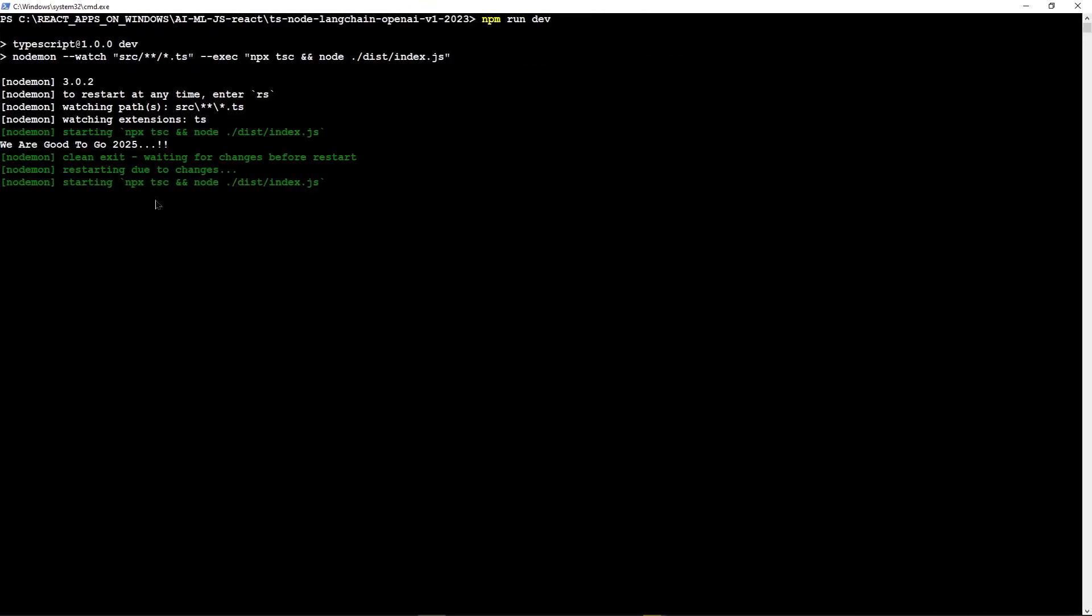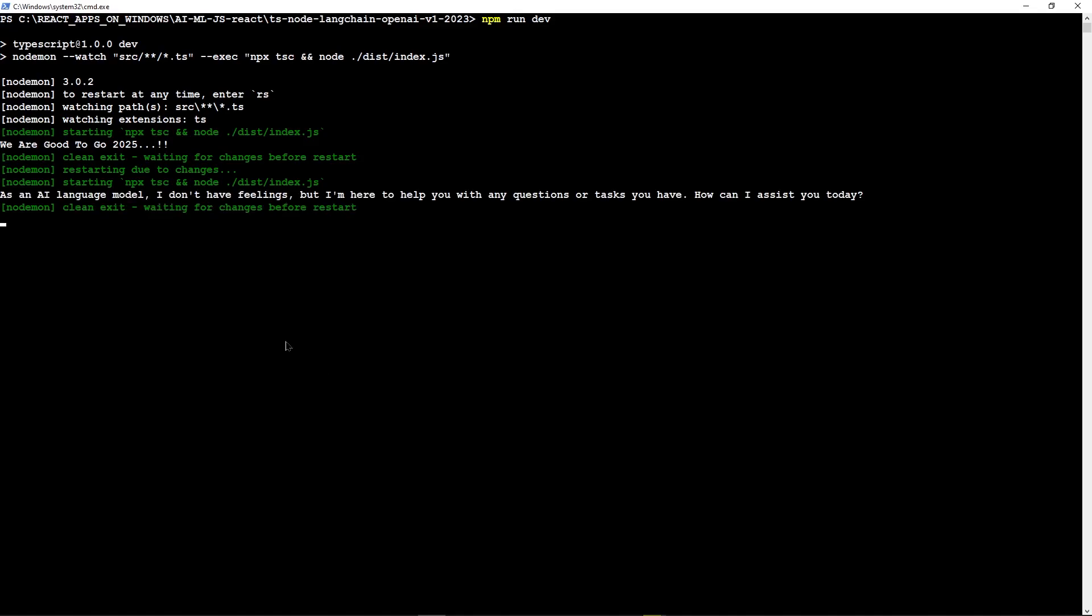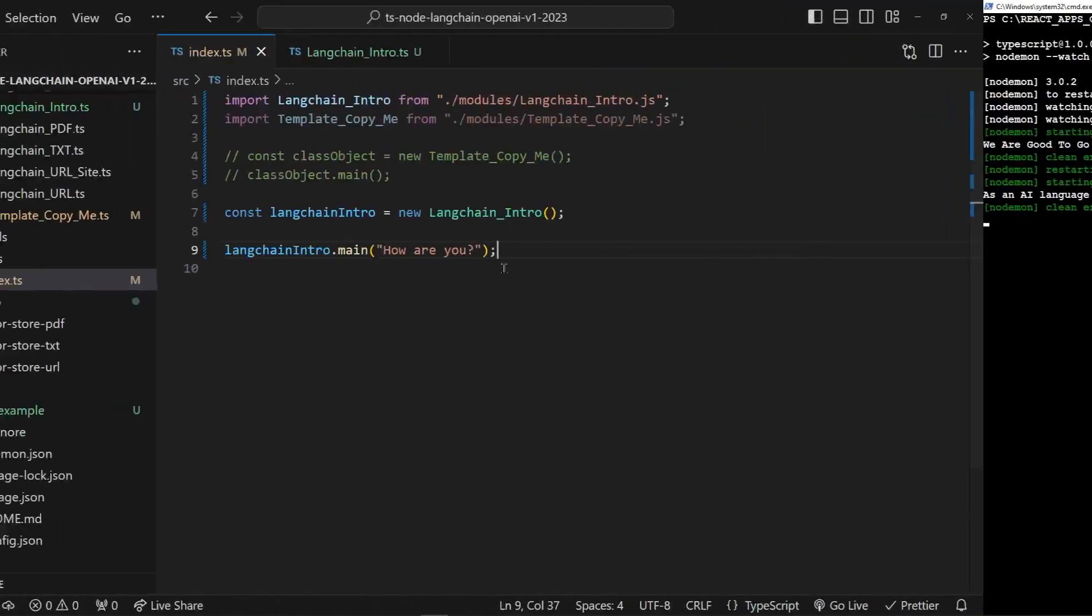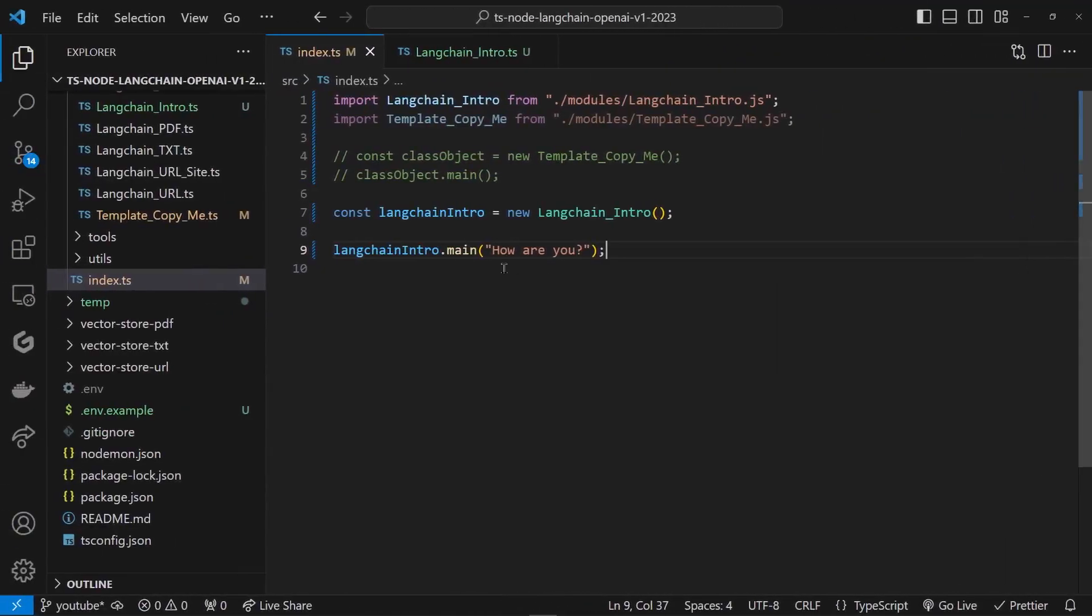Let's save that, go back, asking the API, and let's see what it says. Oh, there you go: 'As an AI language model, I don't have feelings, but blah blah blah blah blah, how can I assist you?' So this is the default response, but with this we know that we are talking to the API right now.